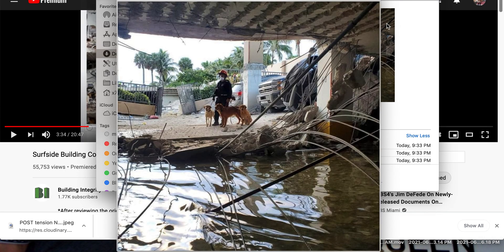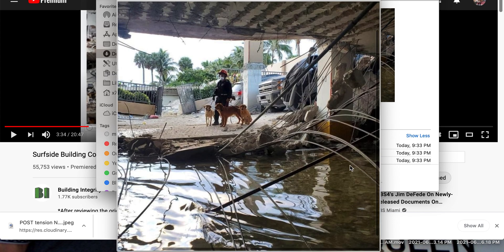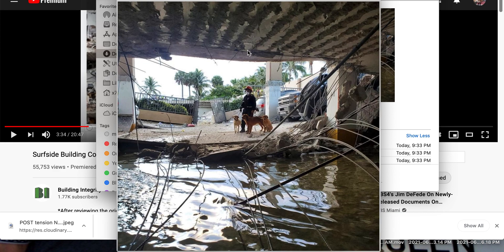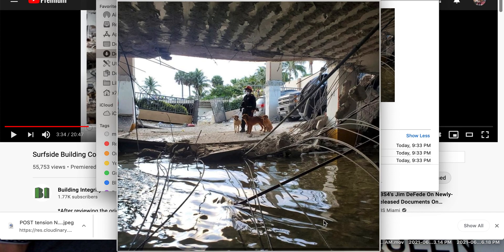This is just steel reinforcement, and I'm quite triggered by this — because it goes out there and people start going down this line of post-tension failure, post-tension failure. There is no post-tension. From this area up so far, I have not been able to observe one crumb of post-tension cabling. I see reinforcement, rebar everywhere.